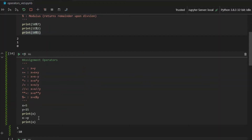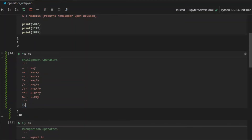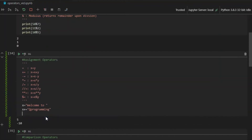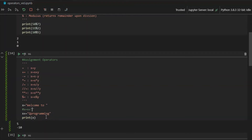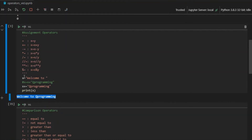The plus-equals operator can also be used with strings because it will then concatenate them. For example, if I have x equals 'welcome to' and I say x plus-equals 'Q Programming', it will concatenate x with this new string — the same as writing x equals x plus 'Q Programming'. The addition operator joins strings together. If I print x, you will see it prints 'welcome to Q Programming'.